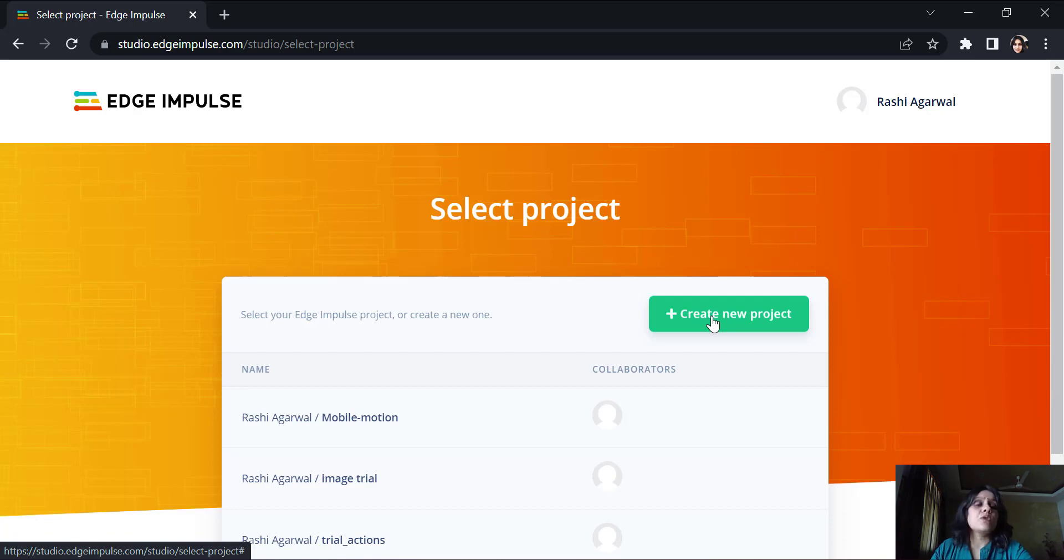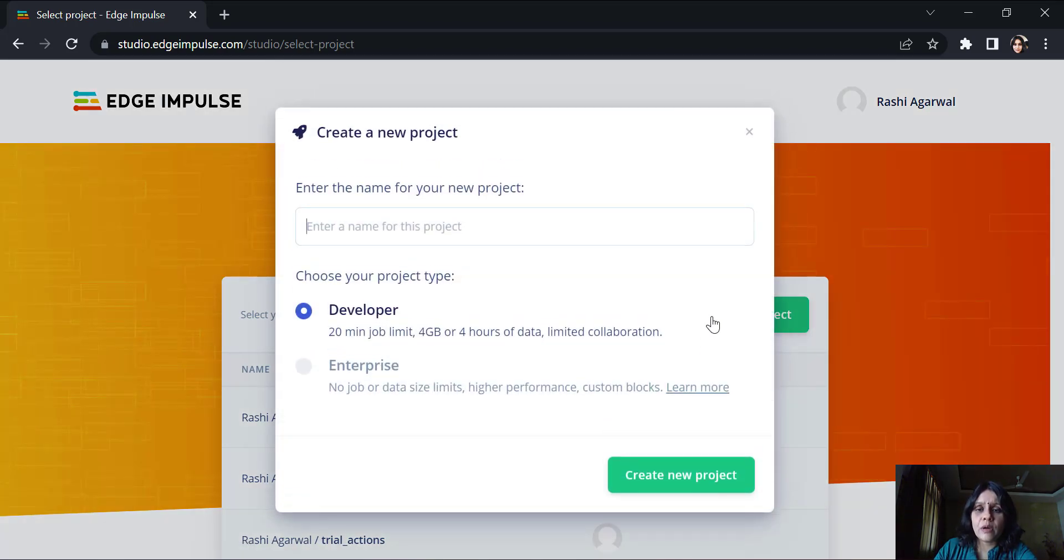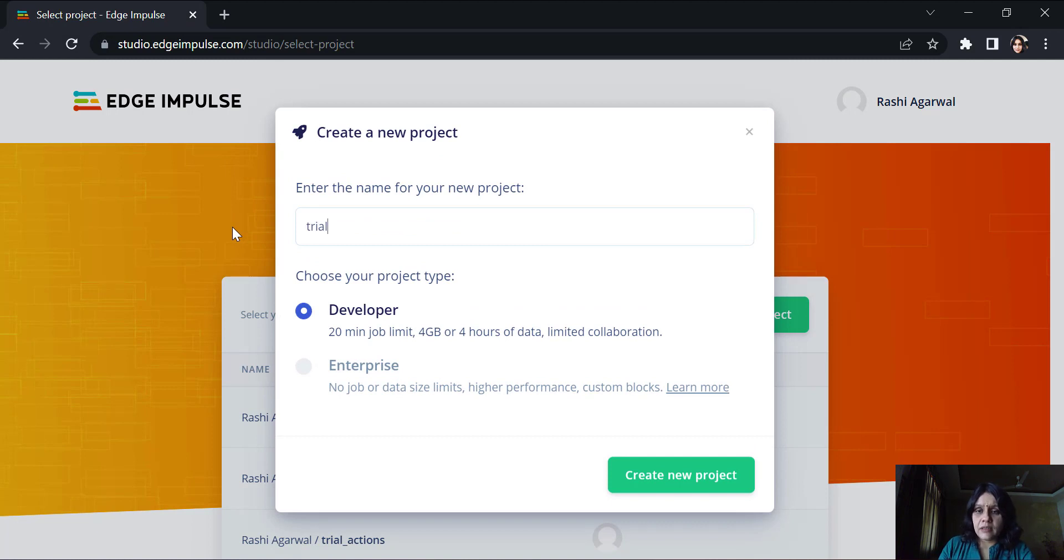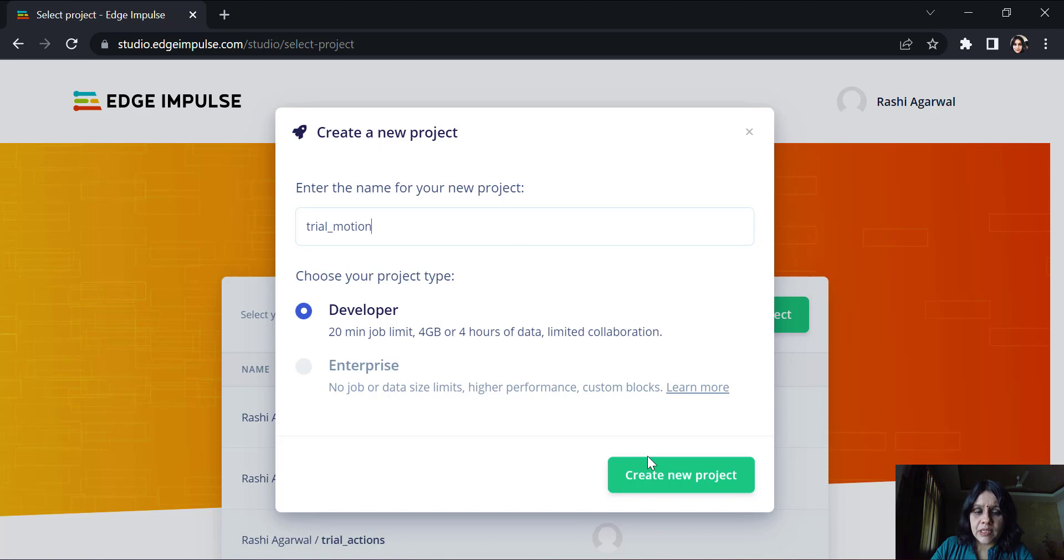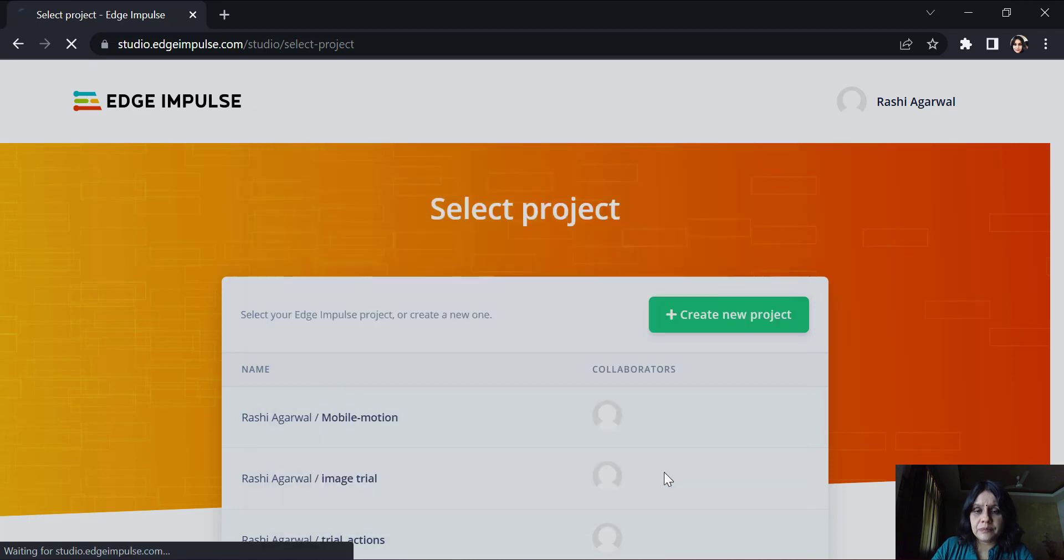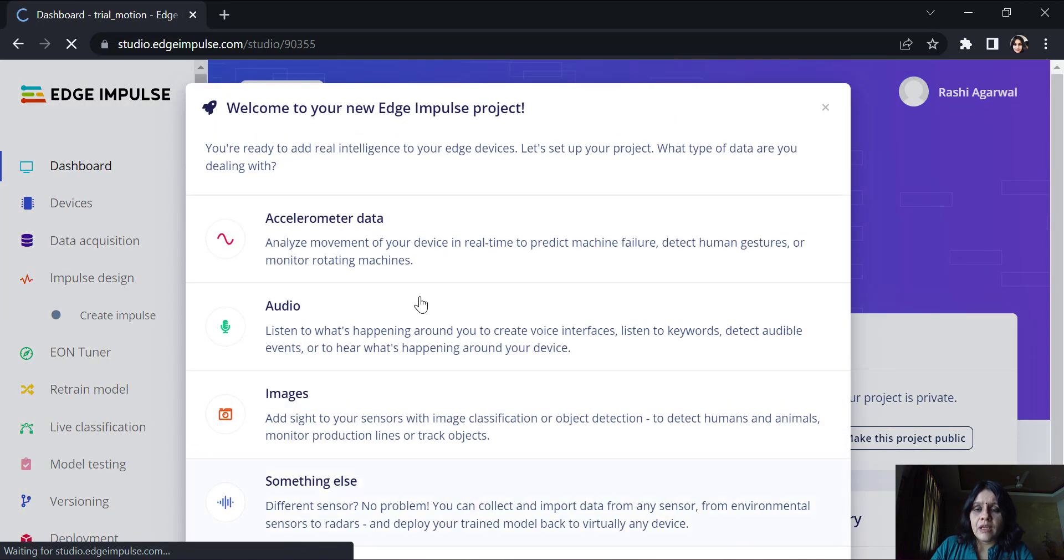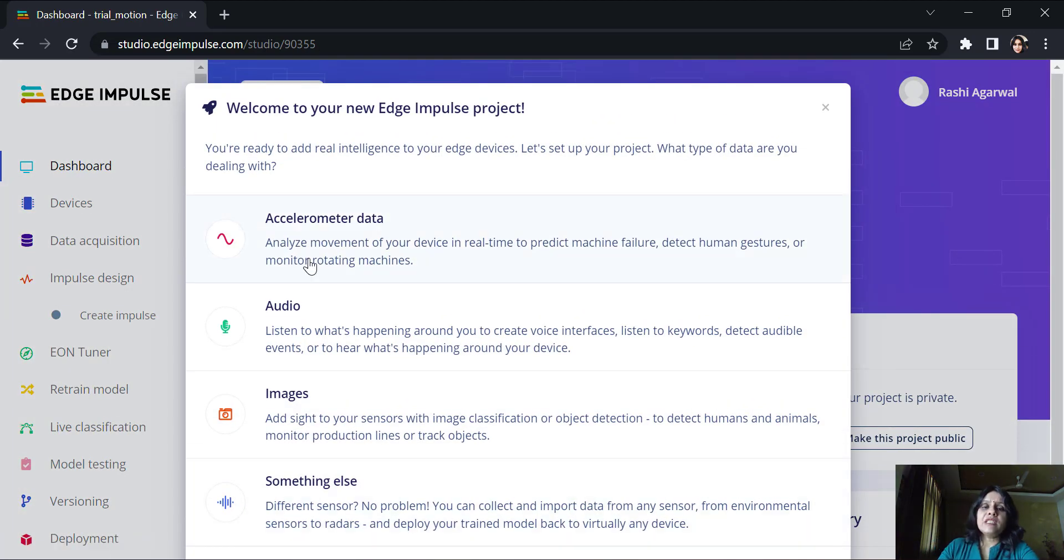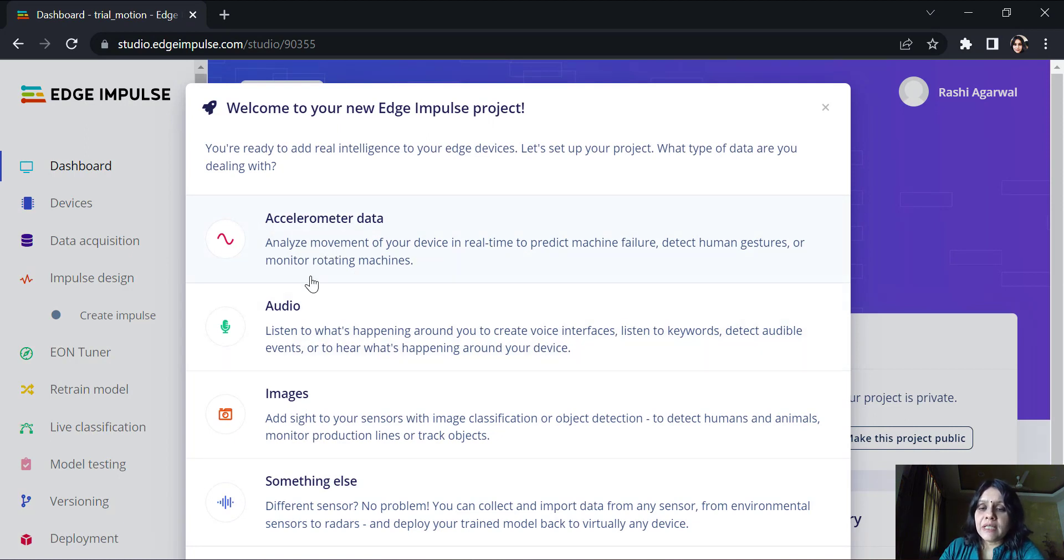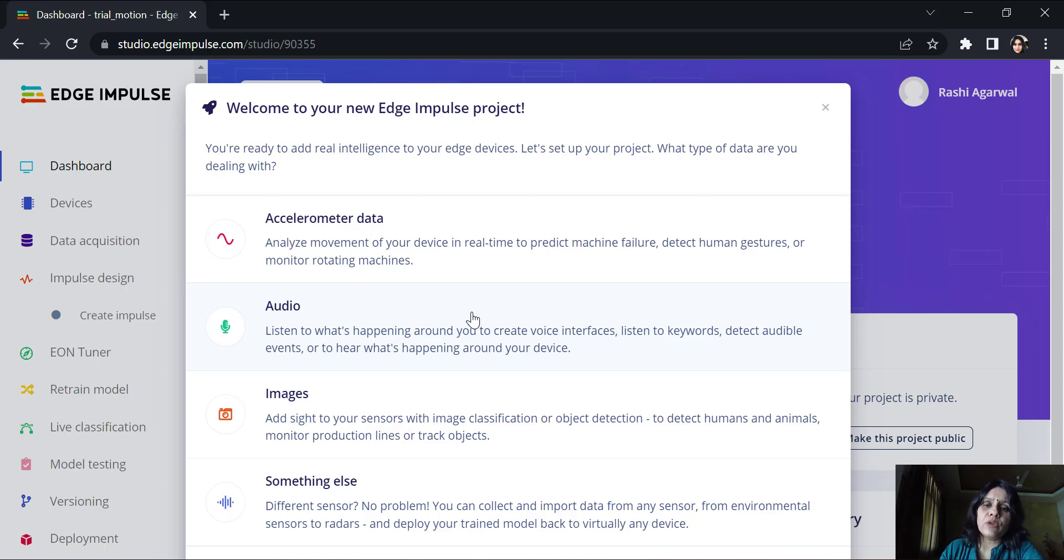After I log in, I get an option of creating a new project. Let's create a trial motion project. Now the Edge Impulse project could capture data which is from the accelerometer of either your mobile phone or your device that you connect with.